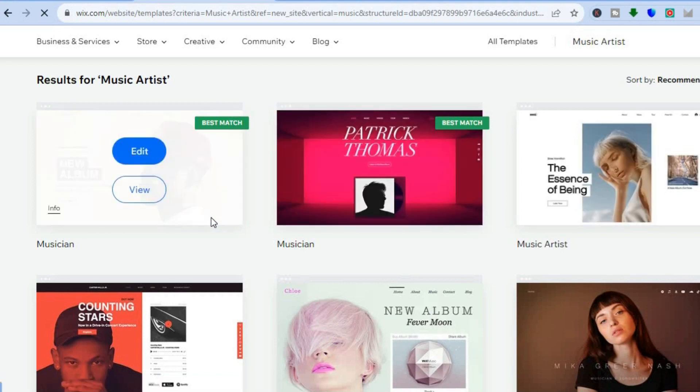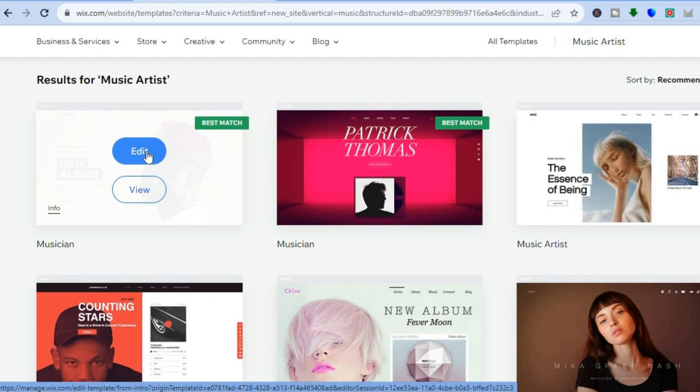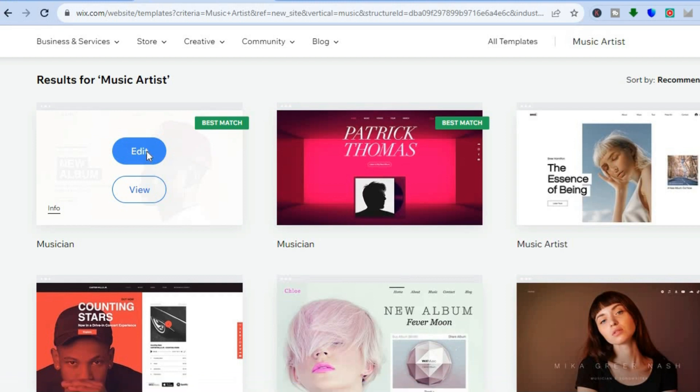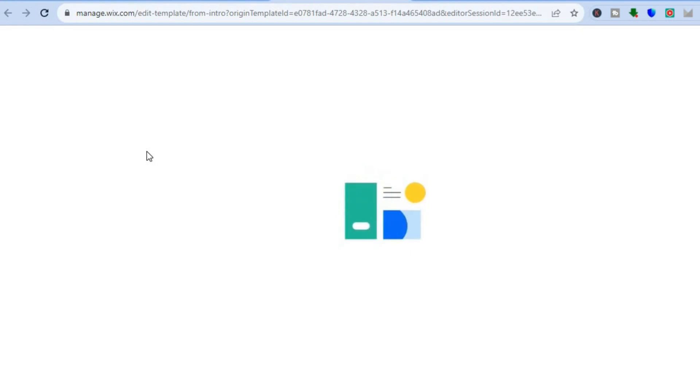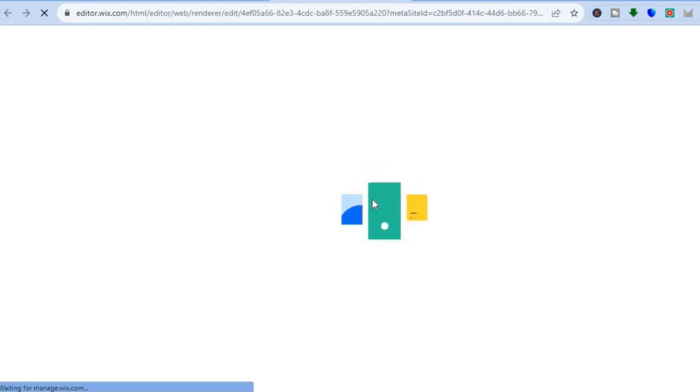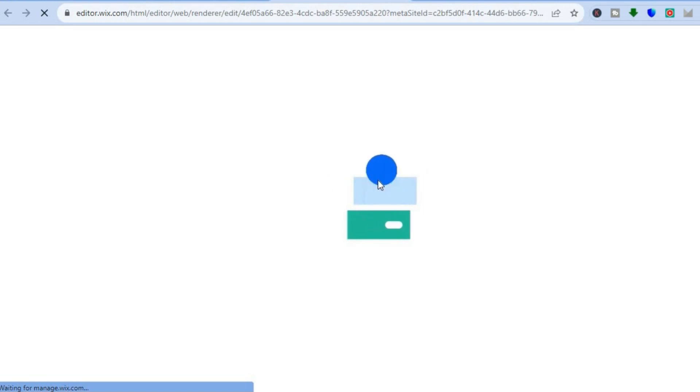Let's say I were to select this one. All I would need to do is tap on edit. Once you have tapped on edit, you'll be redirected to a new page, and you're going to simply give it a few seconds while the AI organizes your new website.